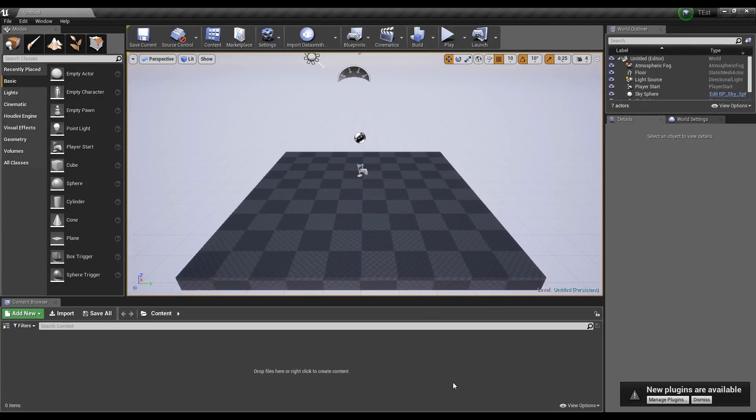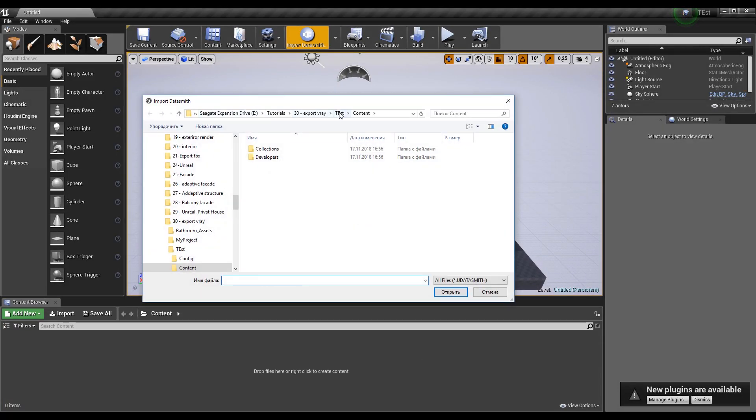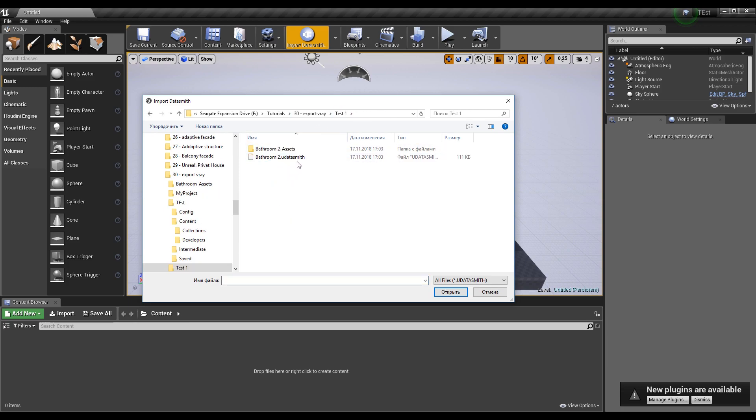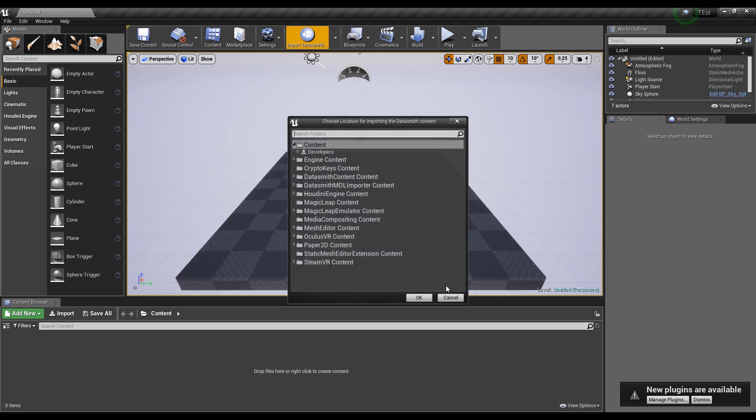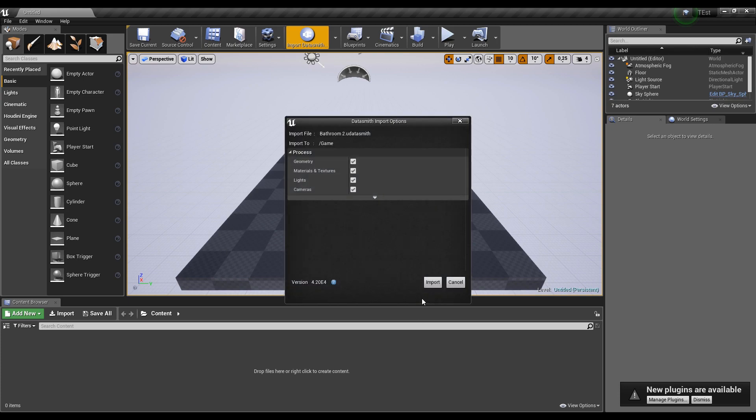Now we should import our model. Let's go to Datasmith import and find our model. Where is it? Test1 and here the Bathroom. Let's open and say open. Now Unreal is asking us only one thing: where we want to save our models. I will save it right here, it's okay with me.